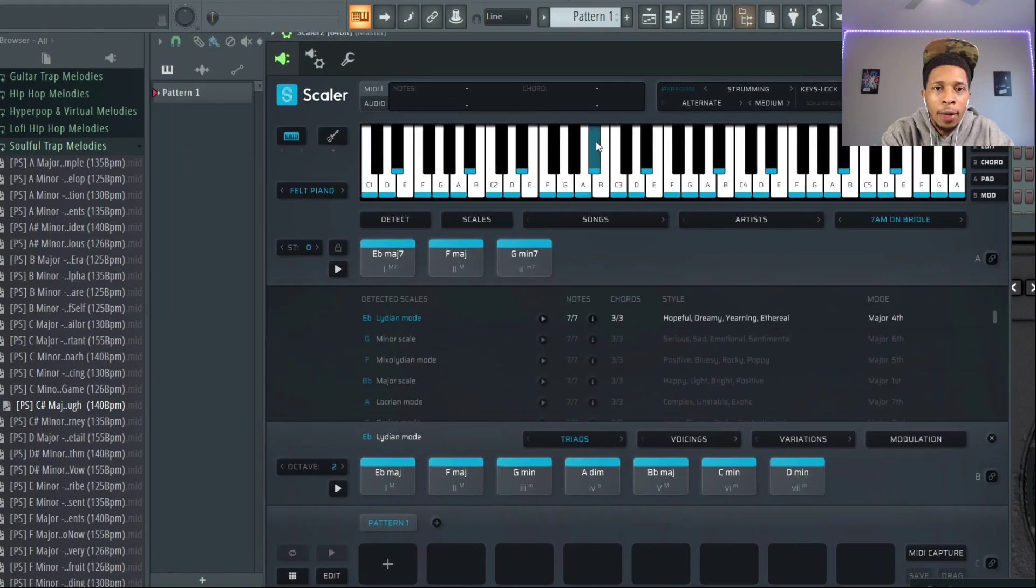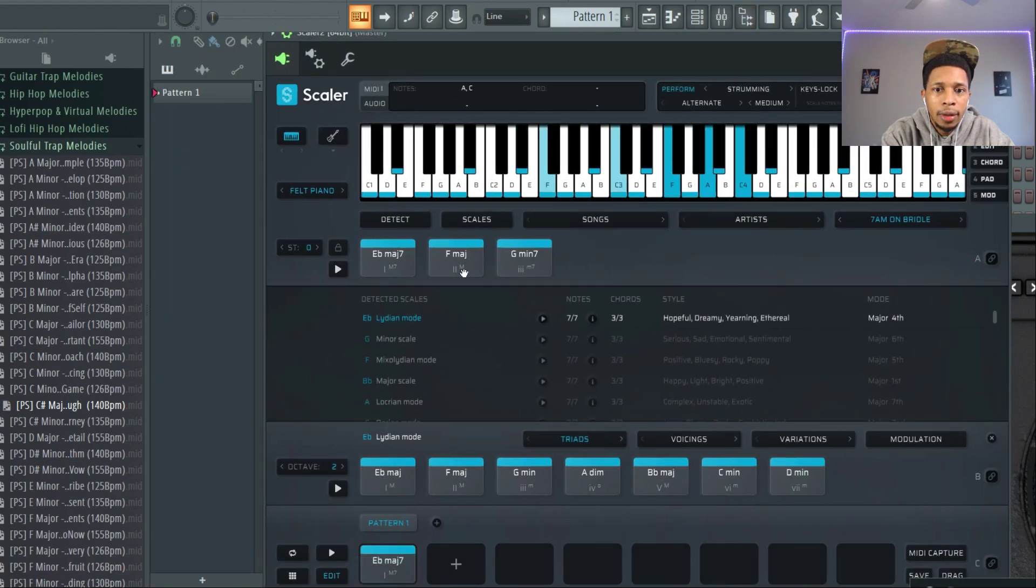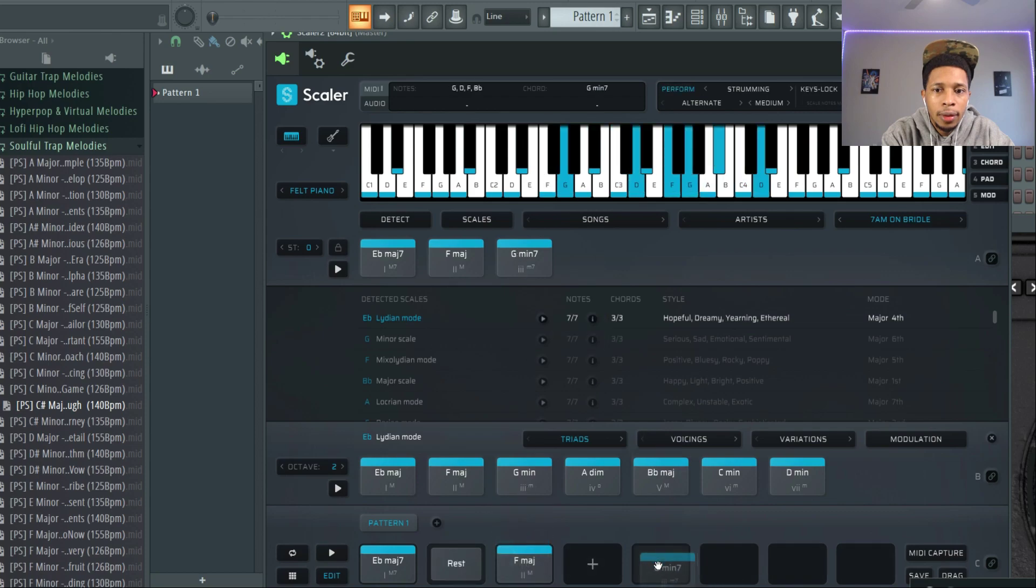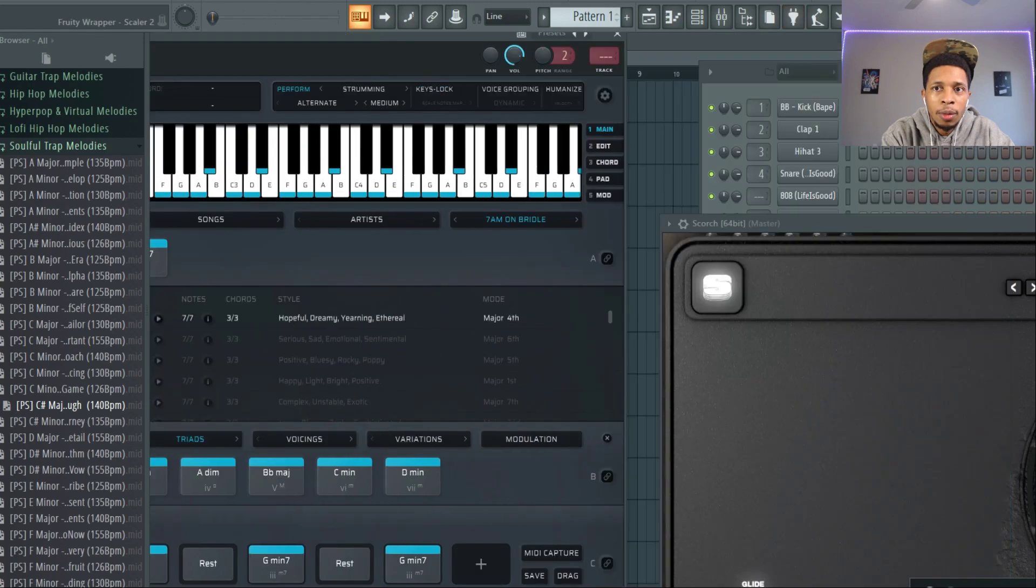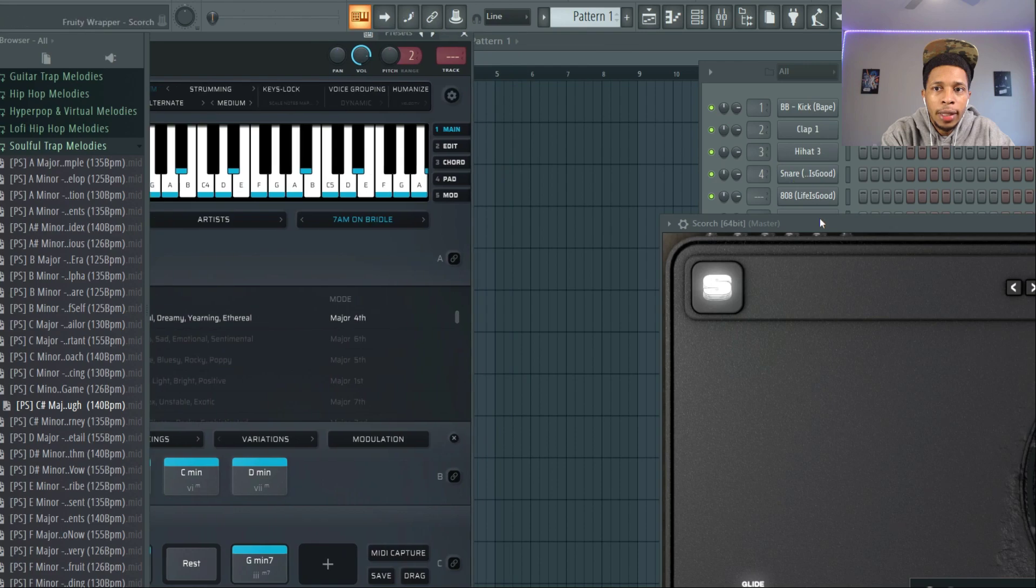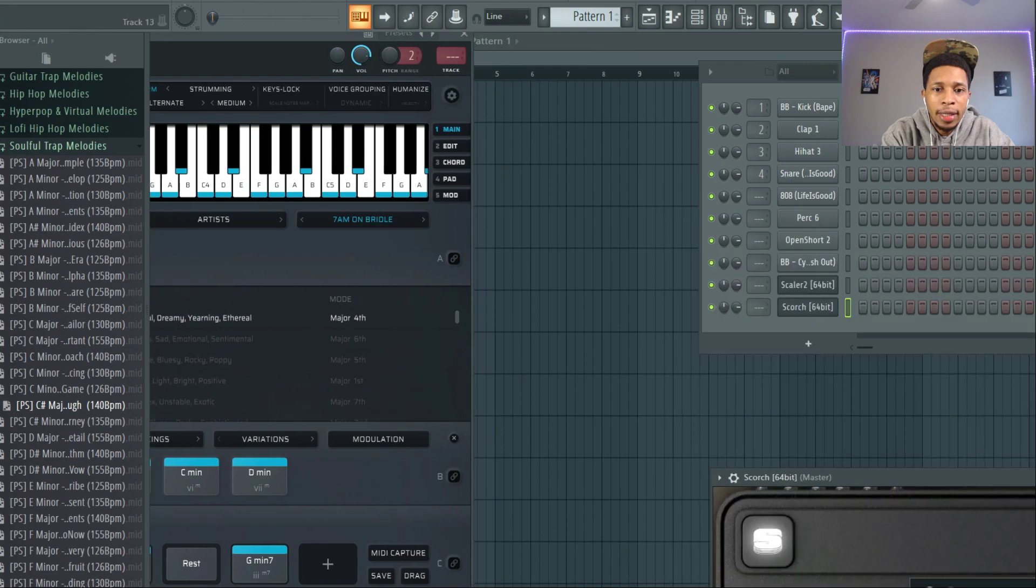Him and 40 have always brought just a different sound and it's always been dope. So we're gonna put that over there and we're gonna bring this down. I'm just gonna double up right there just to see how that sounds and then we're gonna drag it on over to Scorch.